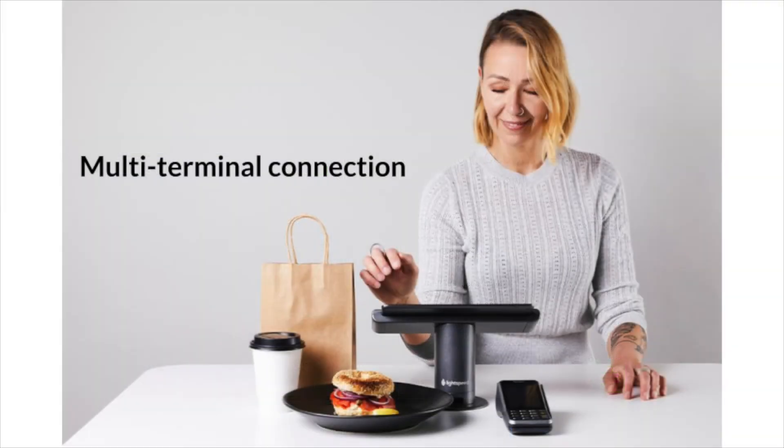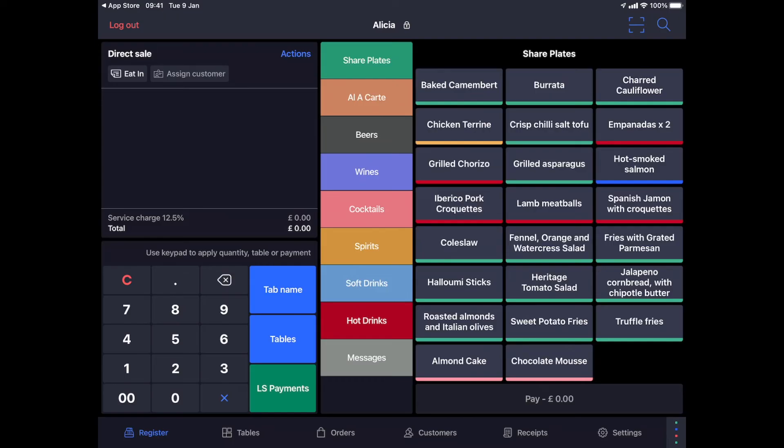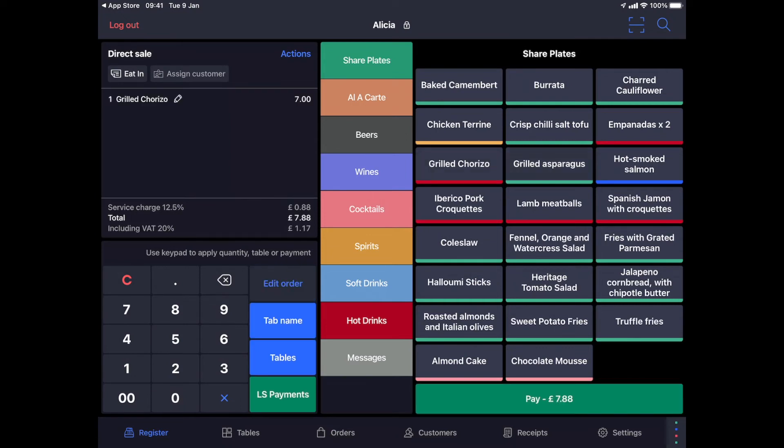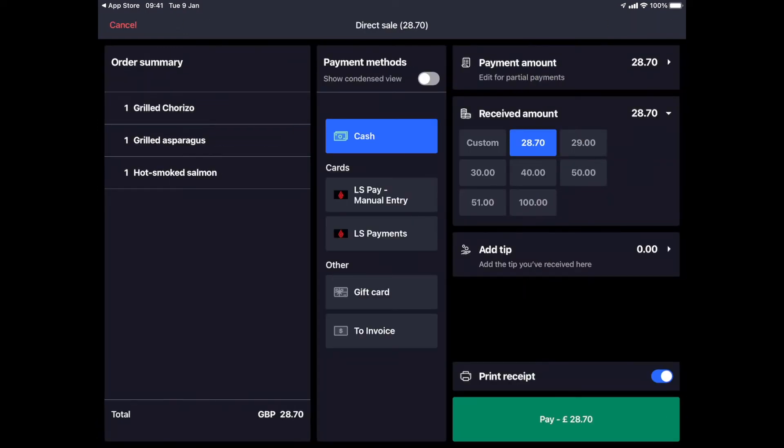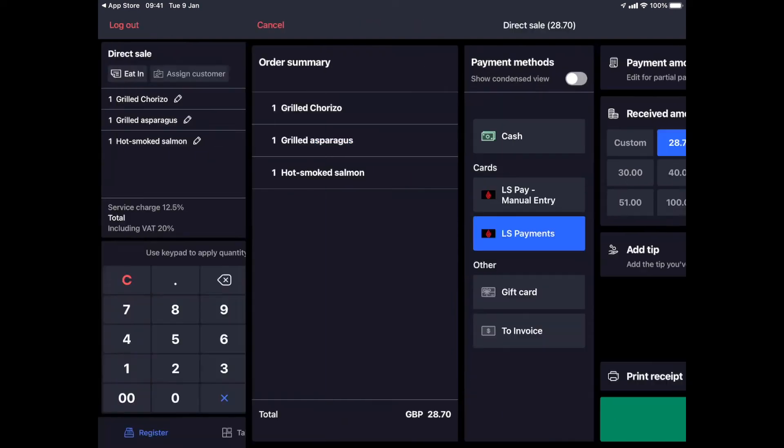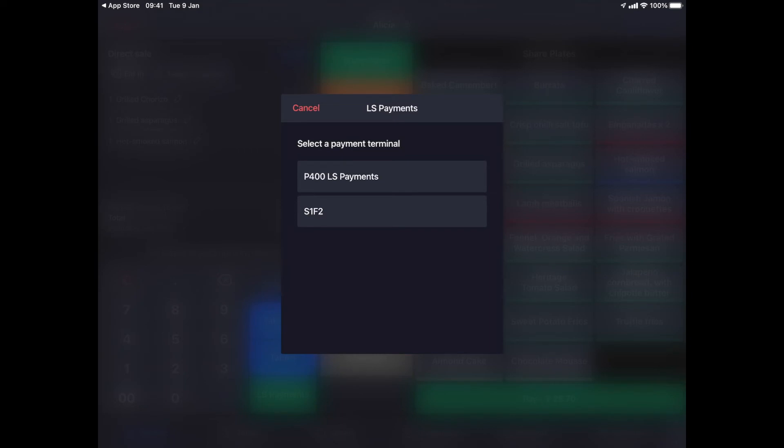Management of multiple terminals or POS. One terminal can be used by multiple POS, so if you have a POS for the bar and one for the restaurant, you can use the same terminal for both. Multiple terminals with one POS. One POS can use different terminals. When you have to choose the payment method on the POS, a pop-up screen shows the available terminals and you can select the one you want to process the payment on.